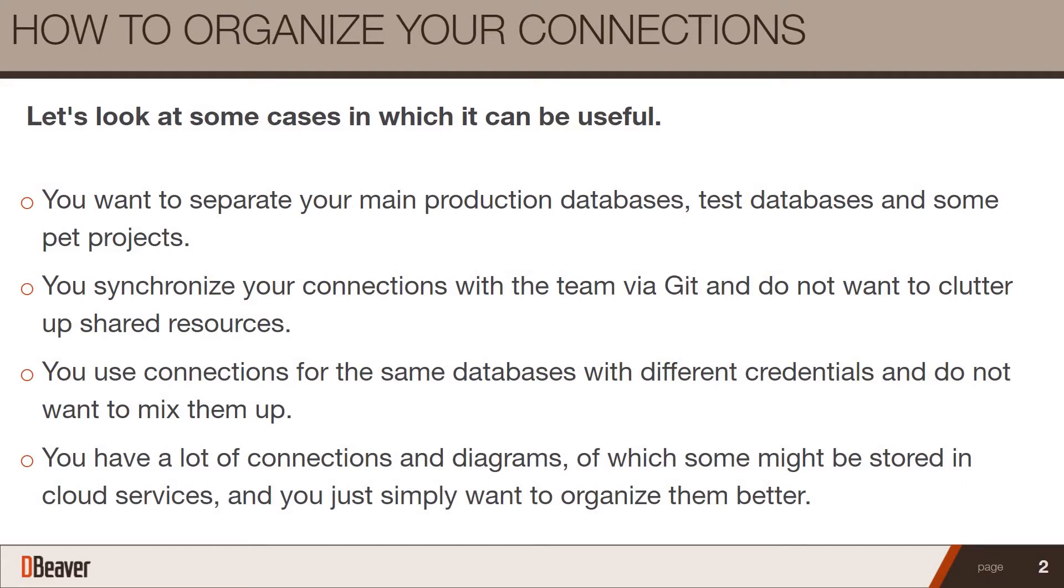You have a lot of connections and diagrams, of which some might be stored in cloud services, and you simply want to organize them better.